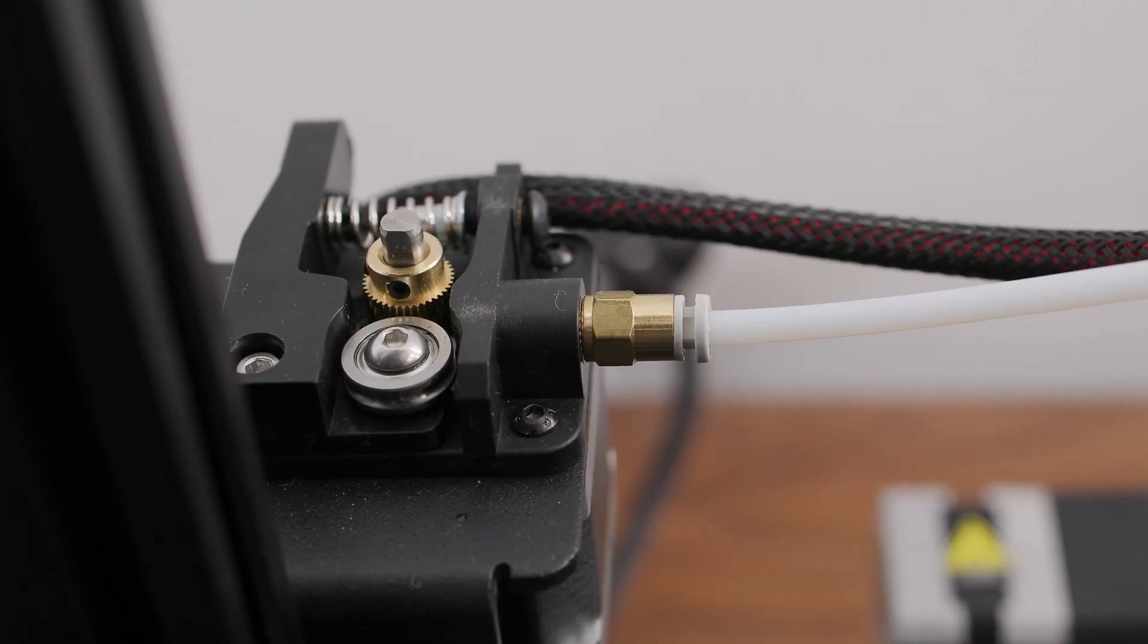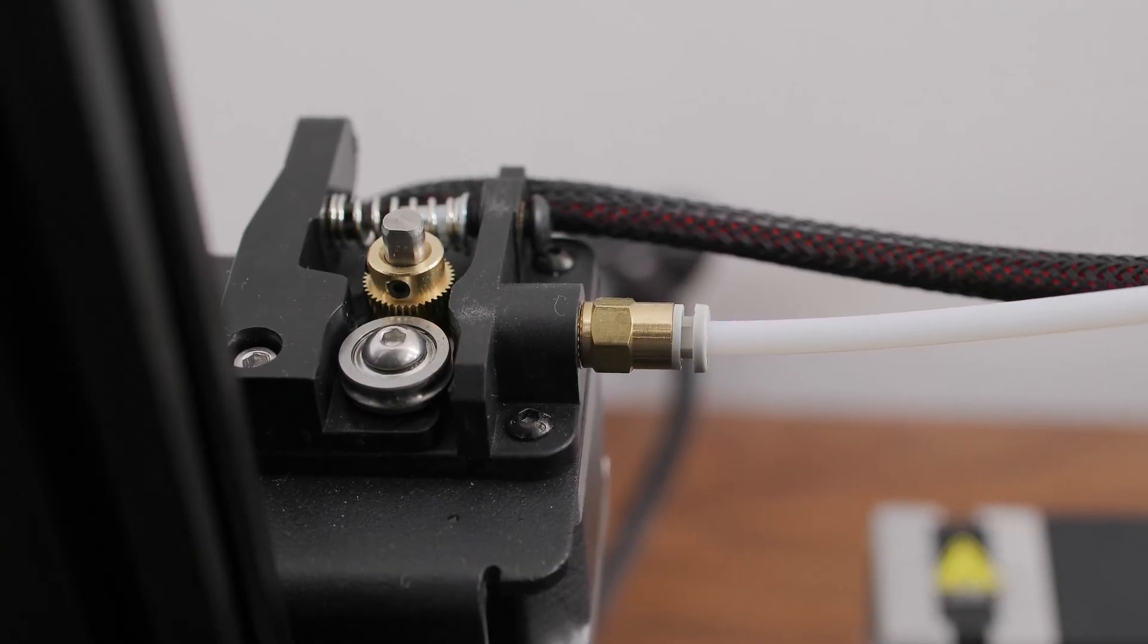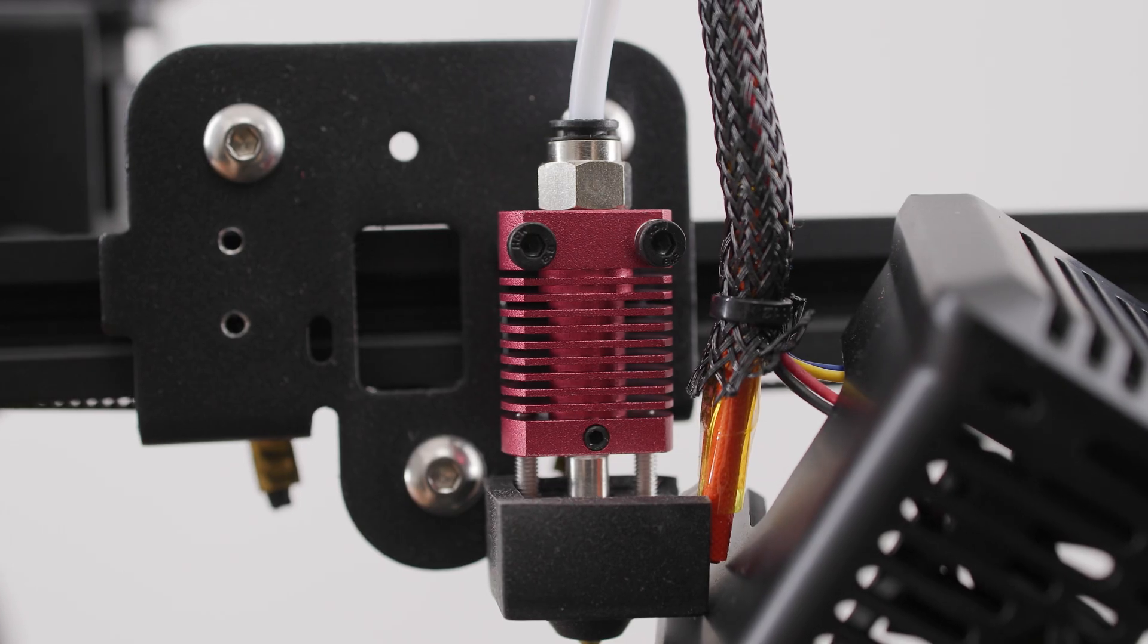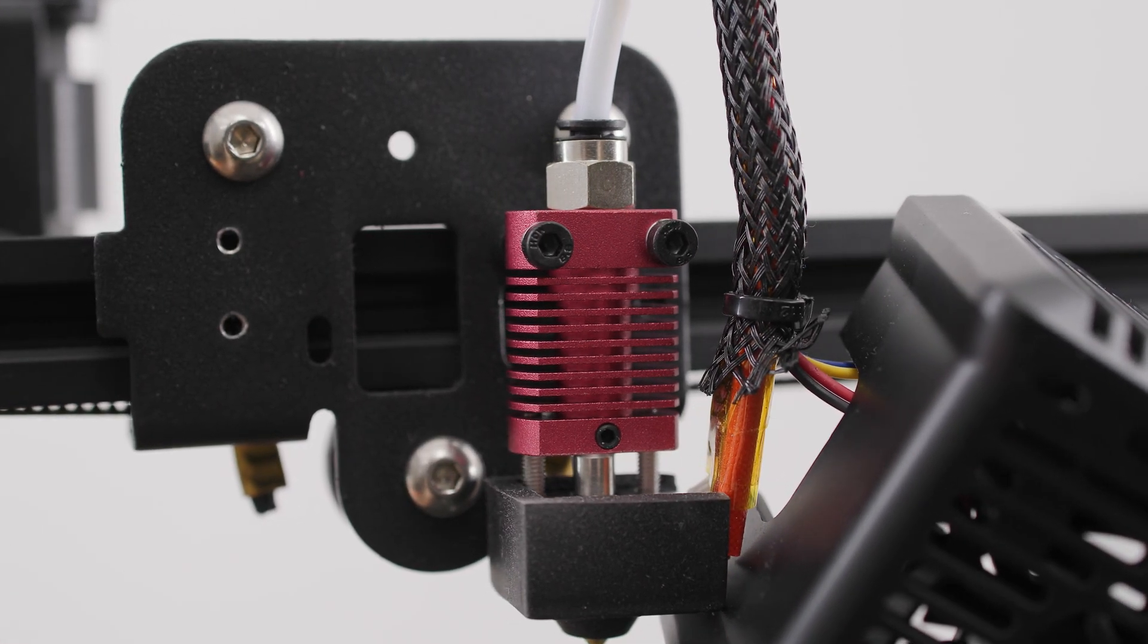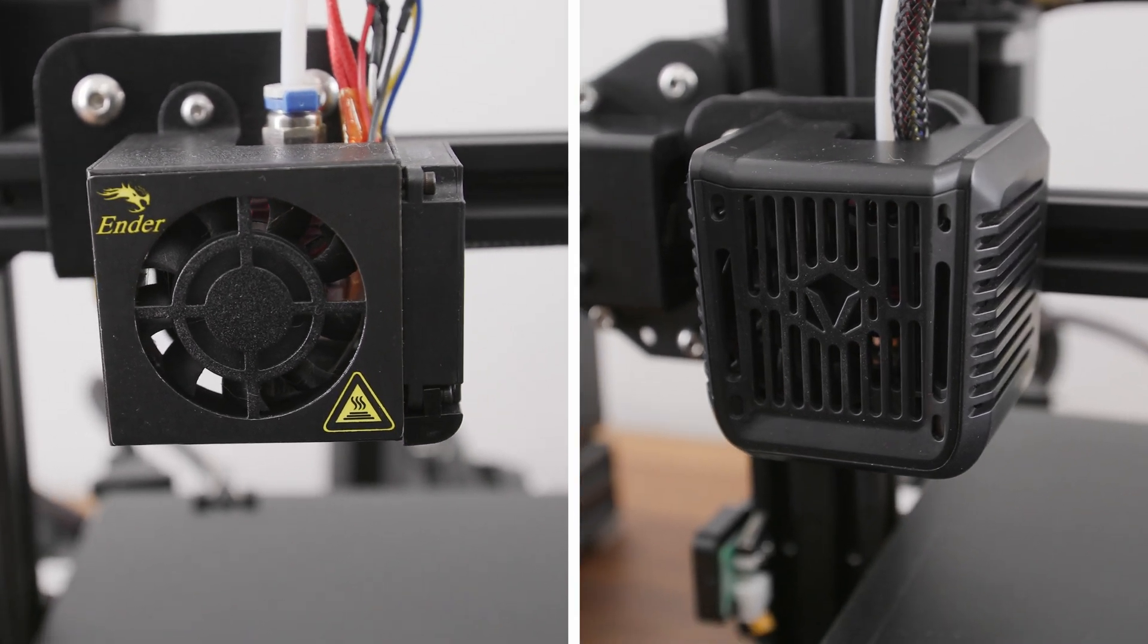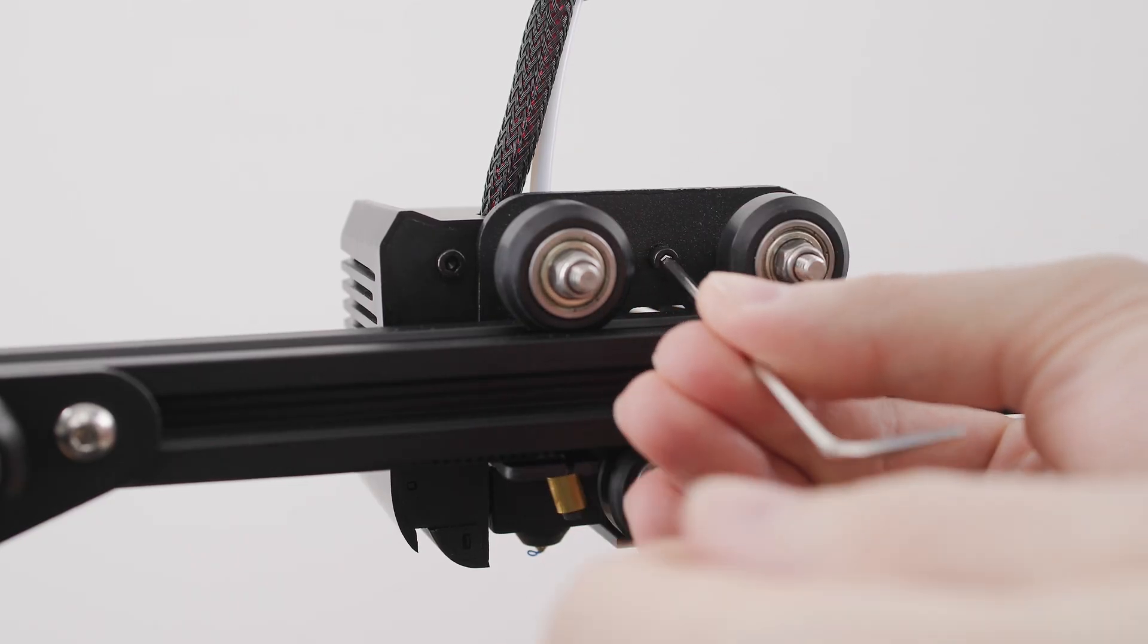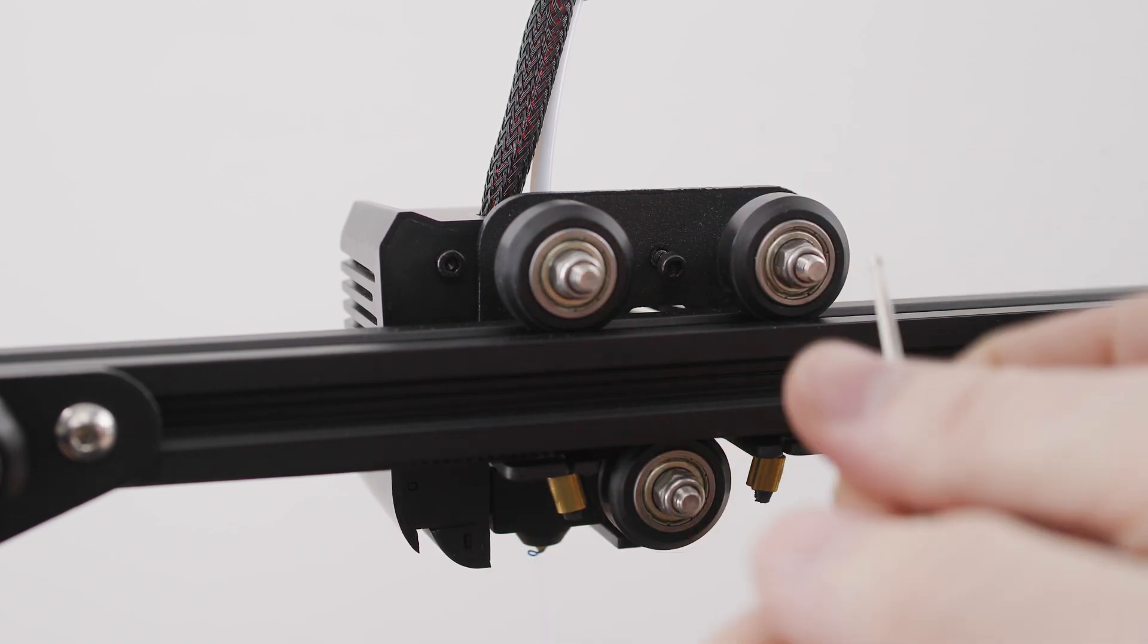The extruder is unfortunately identical for both printers. The same goes for the hotend, but not its cover. It is visually nicer on the Voxelab Aquila C2. However, this cover has a different mounting than the Creality Ender 3 Pro.